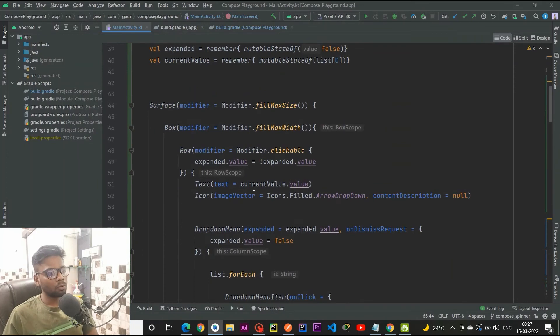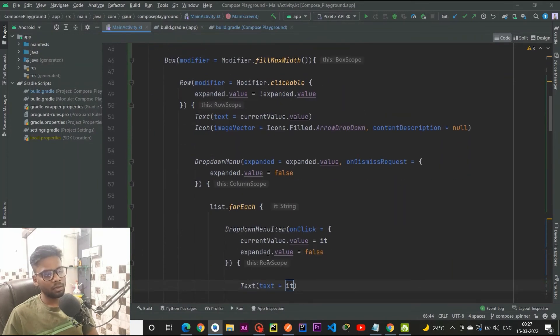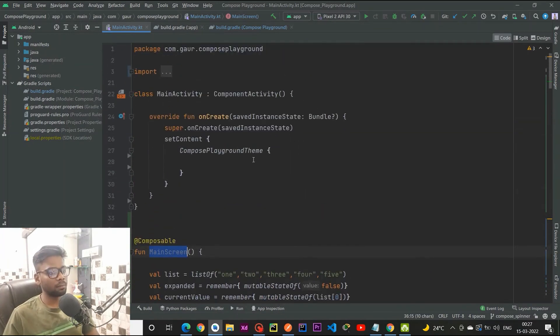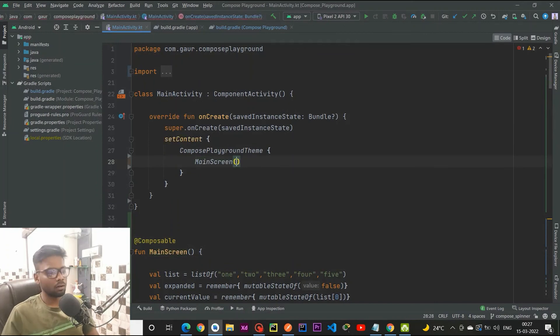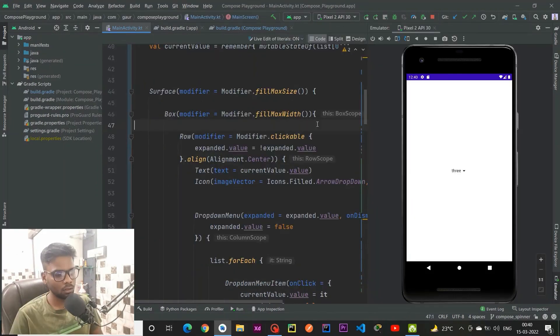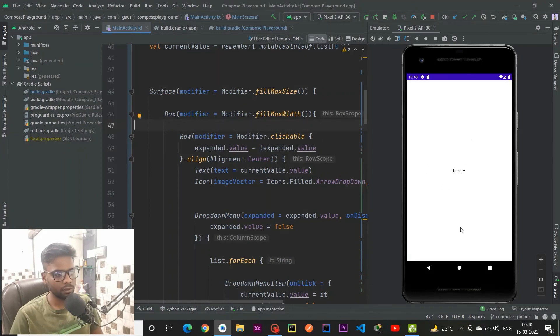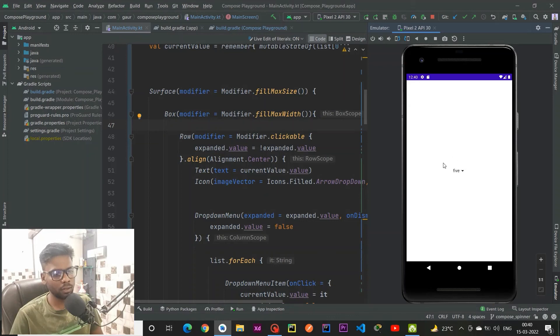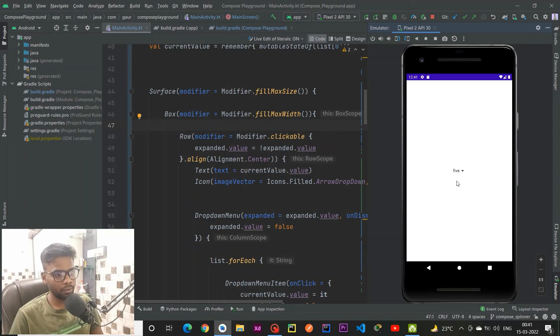I am going to run this application in my emulator. So finally our application will run, and this is our final product. When I click onto my dropdown menu, a lot of dropdown menu items will be visible. When I choose five, it updates the previous one. It works just according to our need.